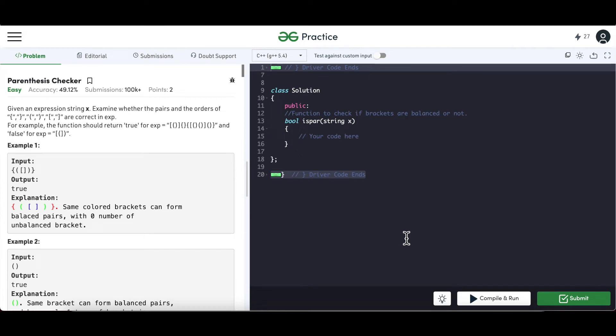Hello and welcome everyone to my channel Code with Ease. In this video today we are going to discuss about a GeeksforGeeks popular practice problem: parenthesis checker. In this question we'll be given an expression string x and we have to check whether the pairs of these given braces are in the correct order.